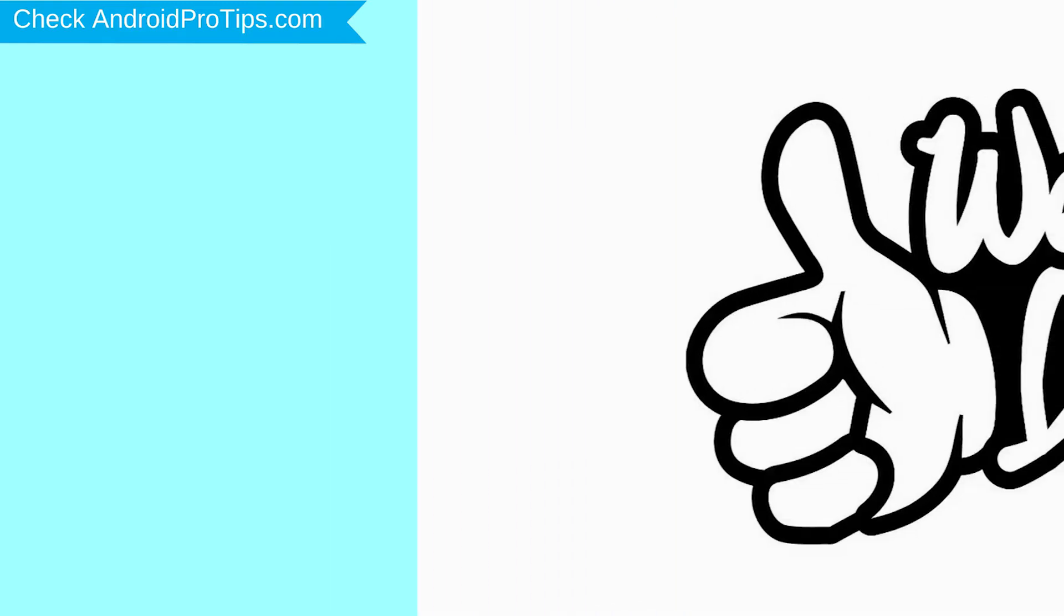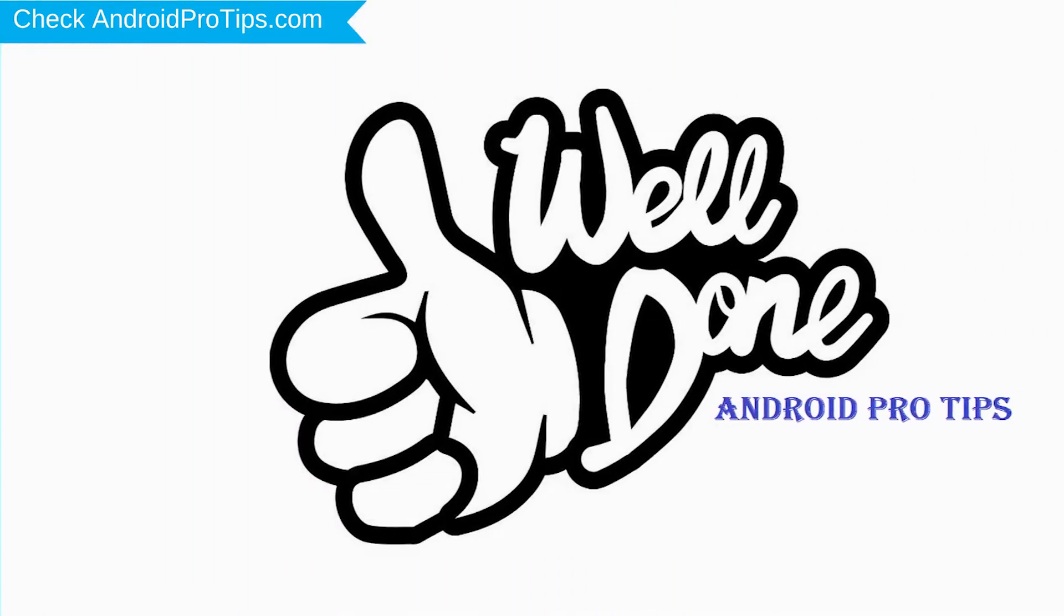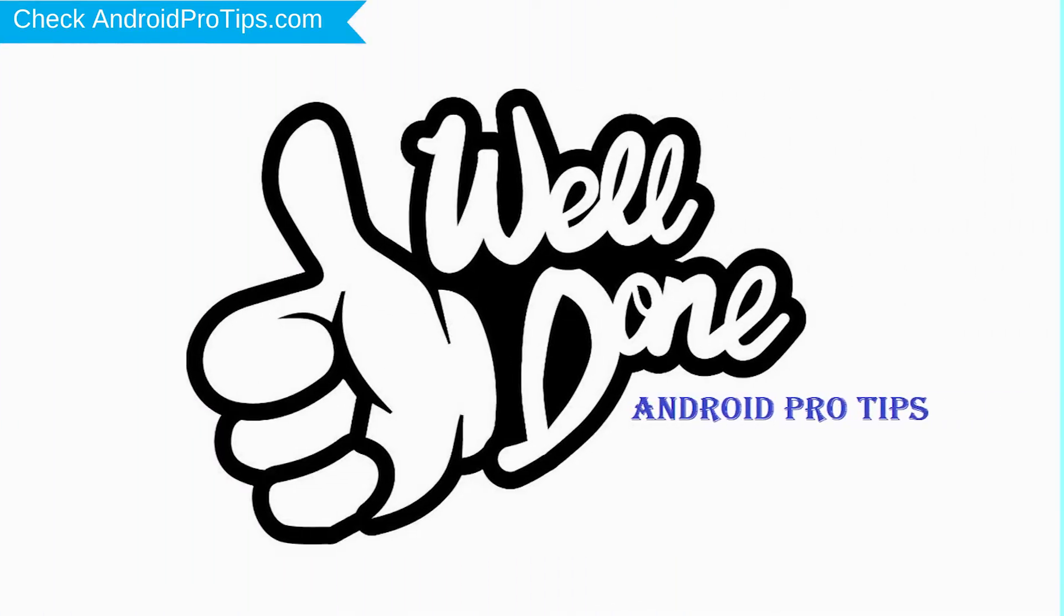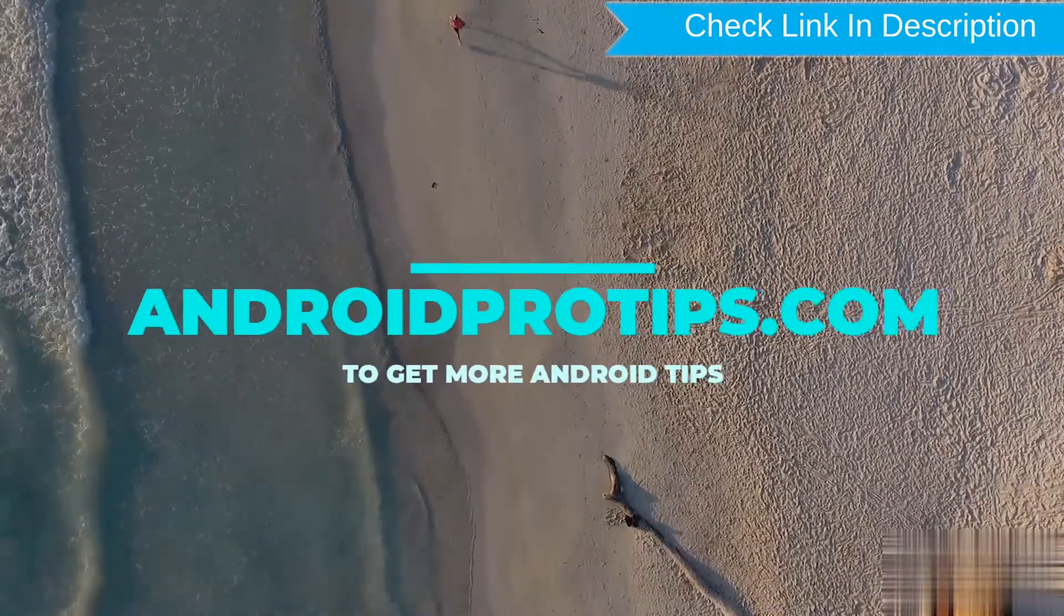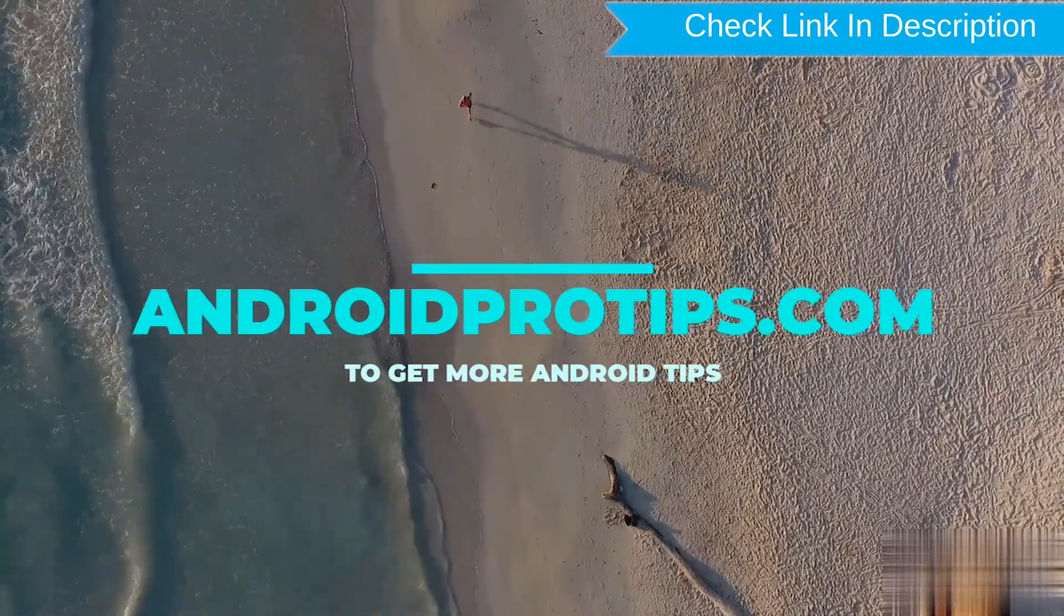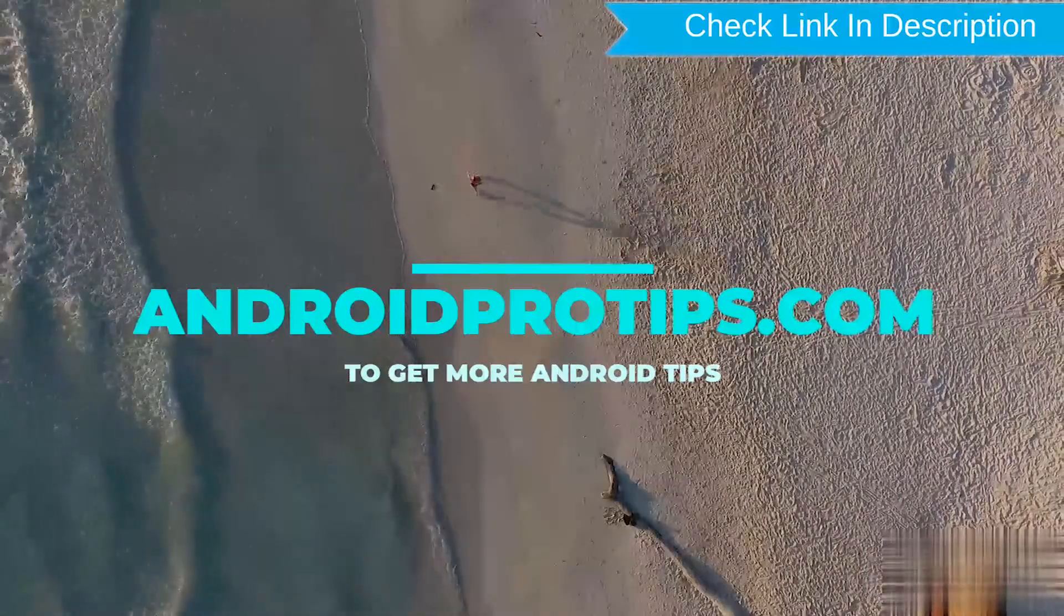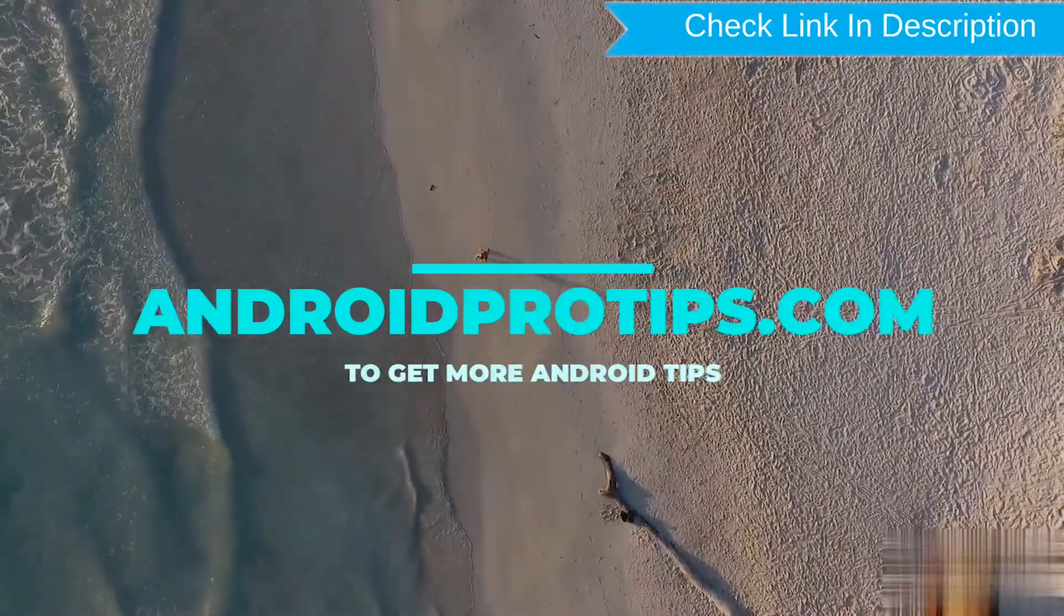Well done, you have successfully reset your mobile. Follow AndroidProTips.com to get more Android tips.